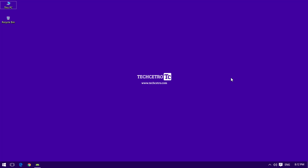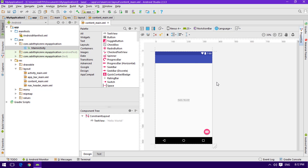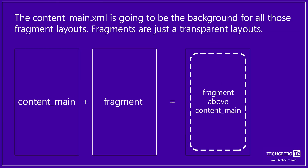So we are going to learn about fragments in Android Studio. Before getting started, let me explain what a fragment is. A fragment allows you to make your app switch into multiple windows within a single activity. Keeping the main activity static — like content_main — and adding different fragment layout files above it, each with a corresponding Java class.